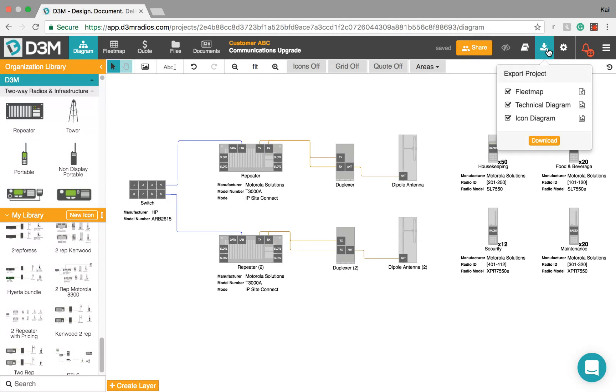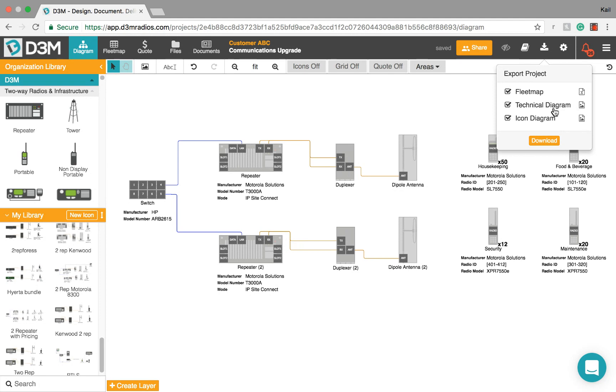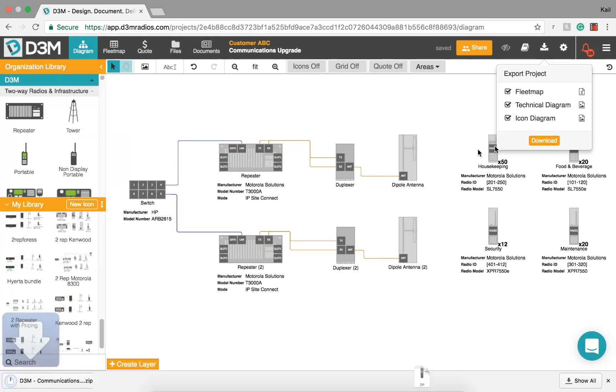It's gonna give you three different options. You can export the fleet map as an Excel file, or you can export a technical view of the diagram or an icon view of the diagram, and those both come as PNG files. So we'll go ahead and hit that download button. They're gonna go into a zip file.